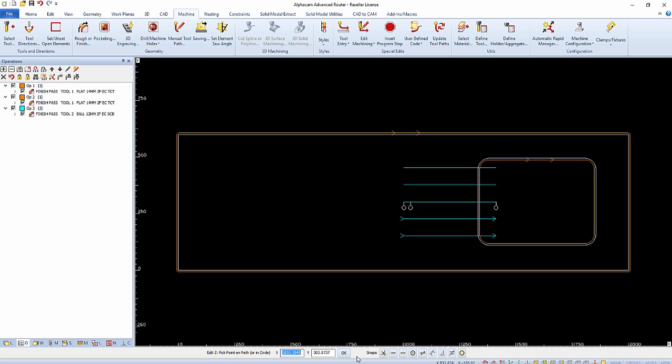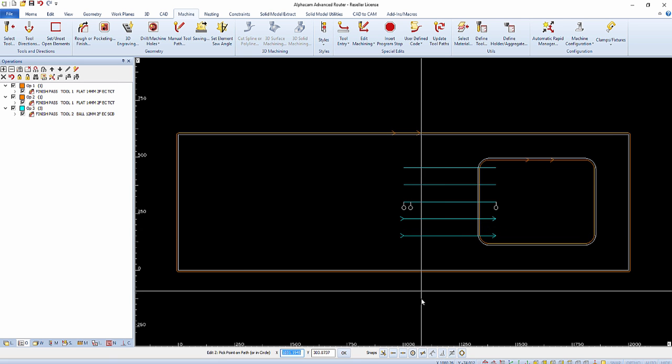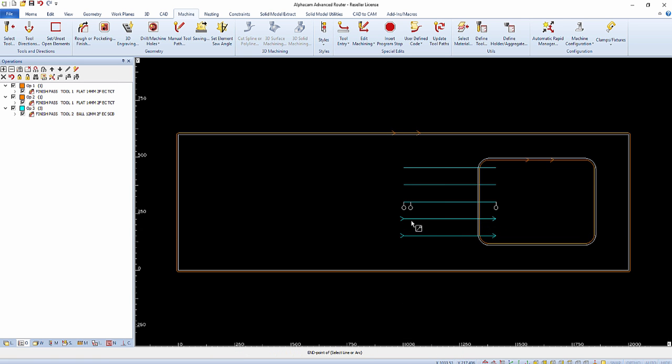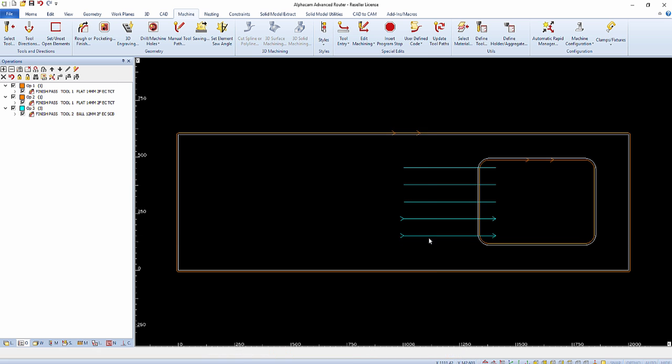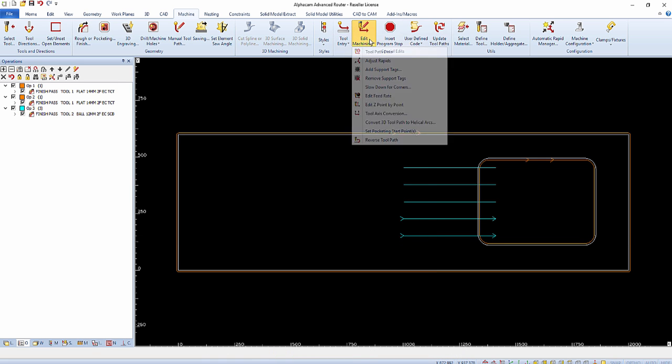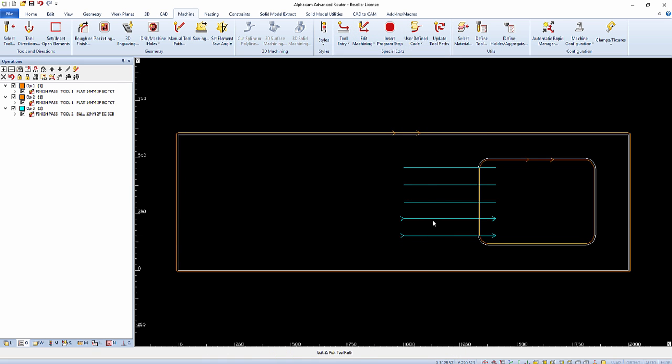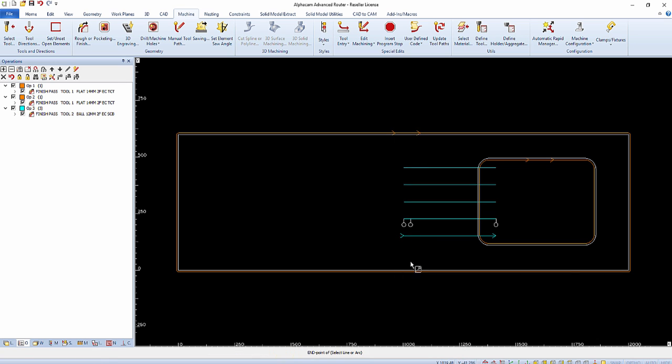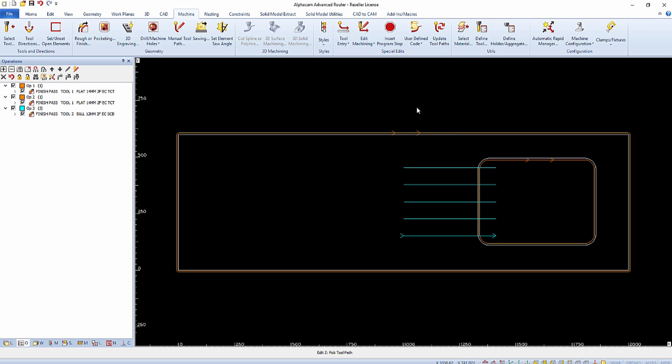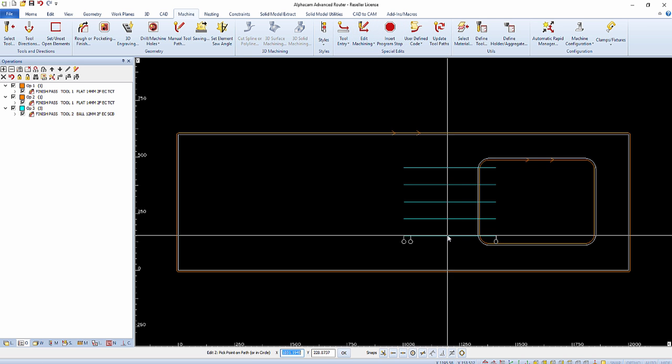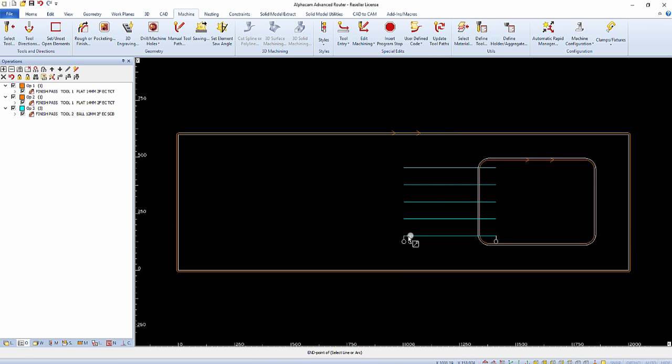In this example, I'll select the far left or start point node. After selecting the start point node, the prompt bar will show the current Z value that was used when creating the toolpath for this location. Edit the value to be less than the current value used and select OK.